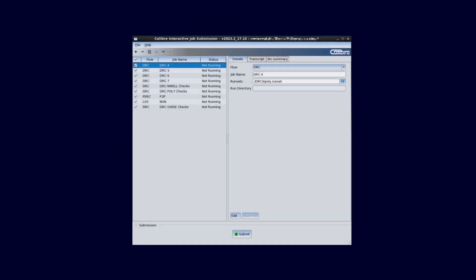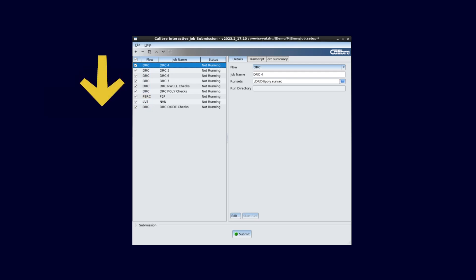Let's take a look at an example. I've already added some jobs that I need in my sign-off flow. I have multiple DRC jobs, an LVS job and a PERC job. All the jobs that I have in the queue will get submitted in the order that they are listed in, starting from the top and working its way down.